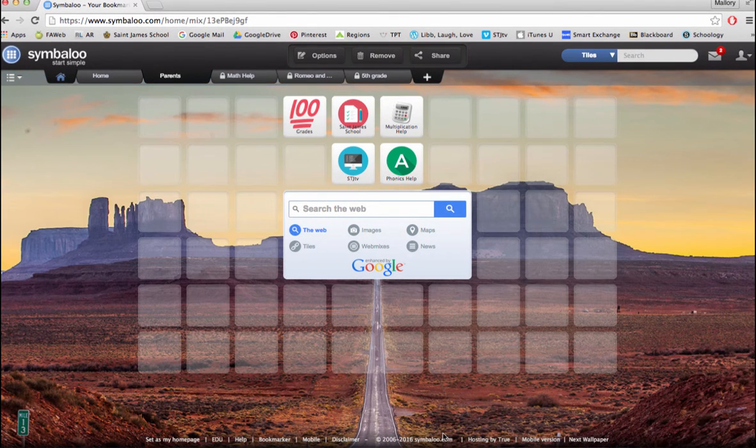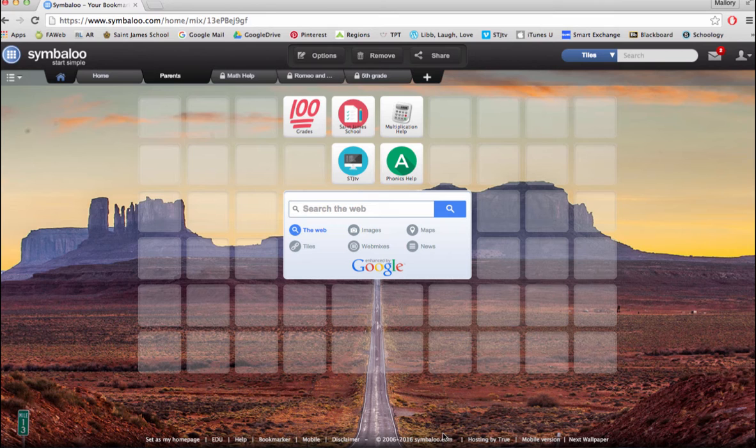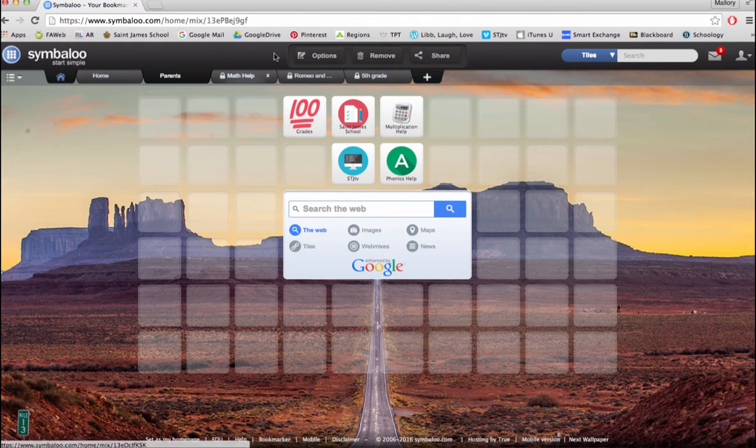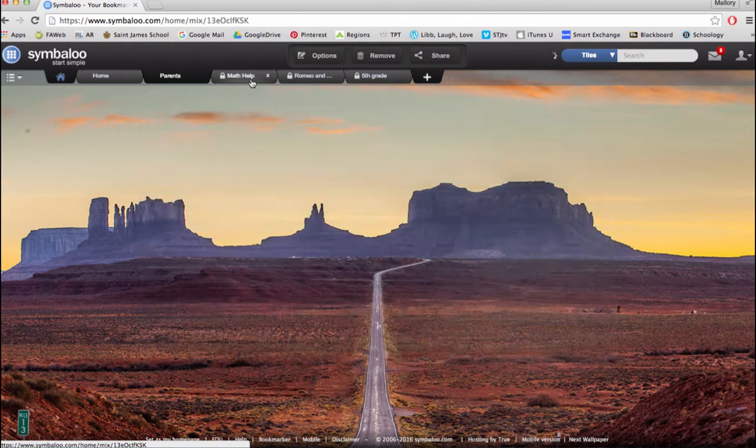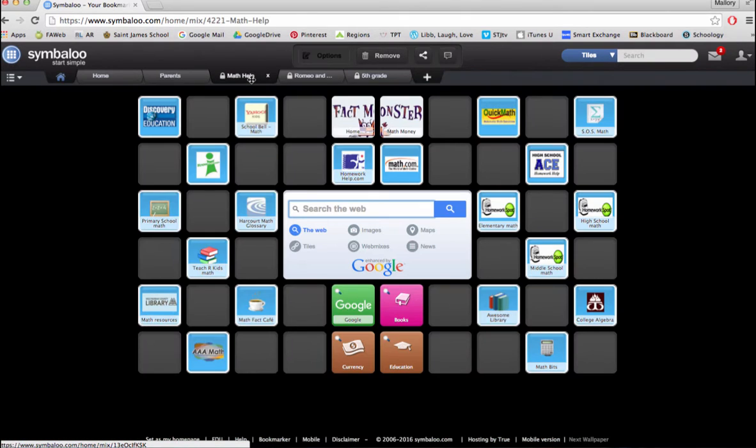One way for an elementary teacher to stay organized is to create different web mixes for each subject. For example, you could create a math web mix with only math websites.